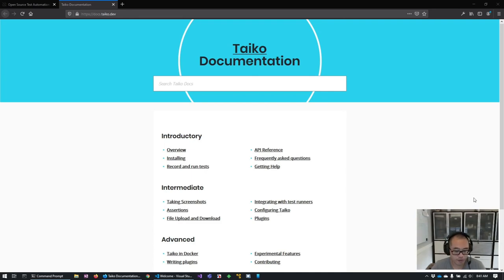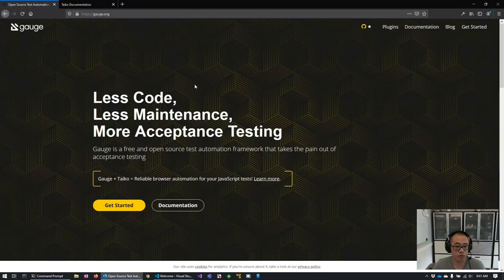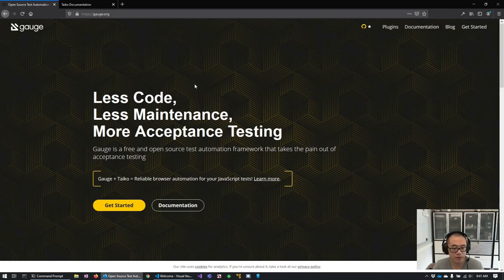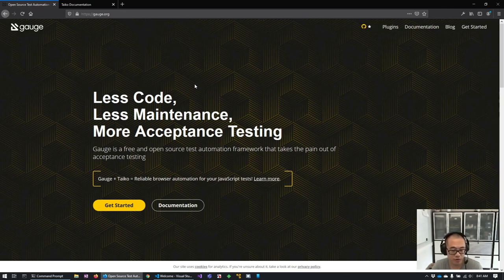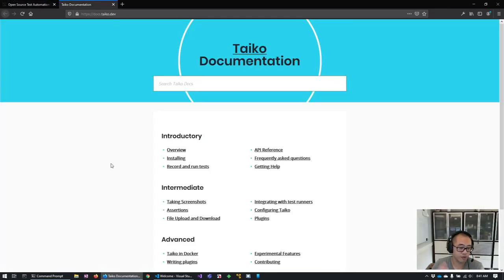We're going to jump right in momentarily. Most commonly you'll see Tyco bundled together with a tool called Gauge. Gauge is more of a higher-level test orchestration or organization layer — very similar to SpecFlow. With Gauge you build your high-level orchestration, which is then mapped down to a test-running layer built in C#, Java, JavaScript, etc. Tyco is the specialized tool that performs the actual running of those tests within that orchestration.